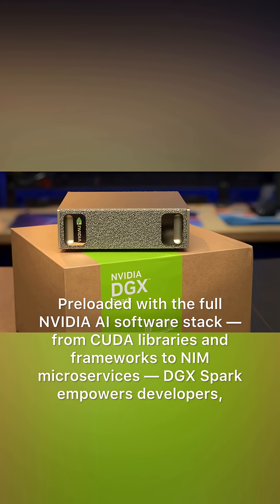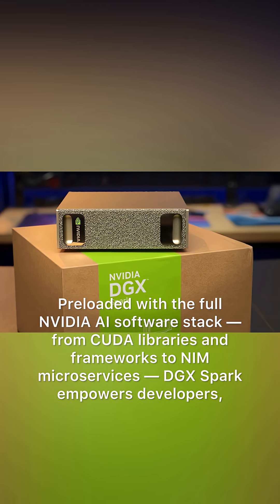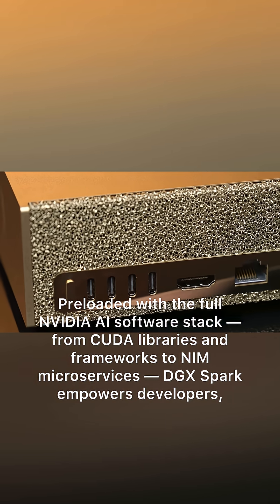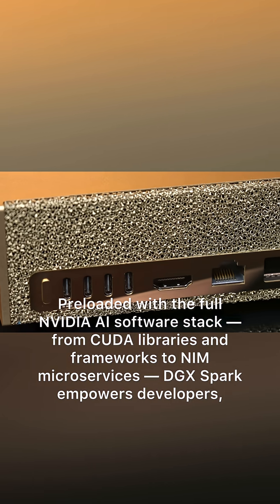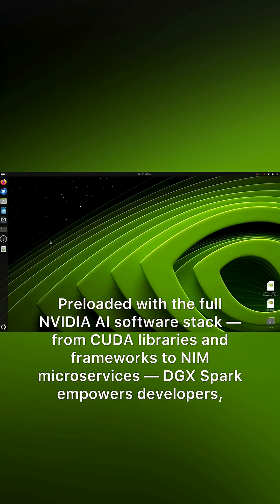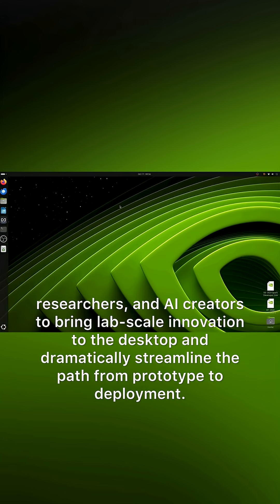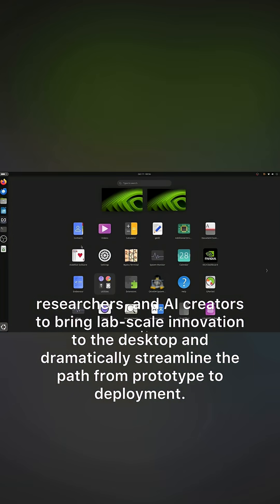Preloaded with the full NVIDIA AI software stack from CUDA libraries and frameworks to NIM microservices, DGX Spark empowers developers, researchers, and AI creators to bring lab-scale innovation to the desktop and dramatically streamline the path from prototype to deployment.